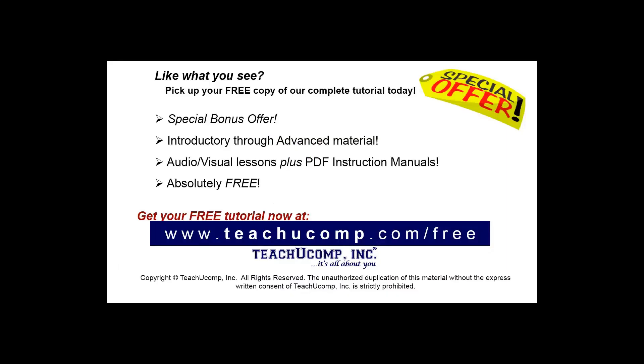Like what you see? Pick up your free copy of the complete tutorial at www.teachucomp.com/free.